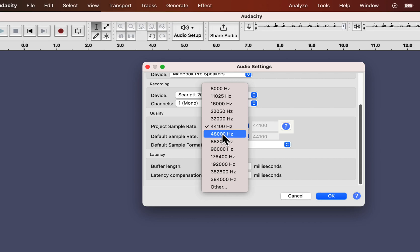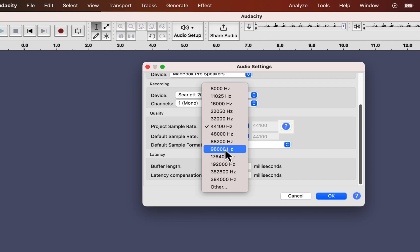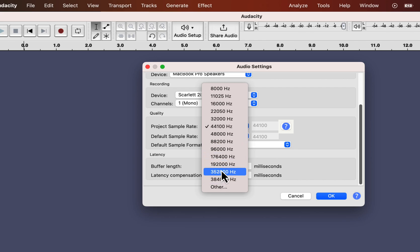However, the opposite is not true. You will not notice any difference in audio quality with a higher sample rate, like 88 kHz or more. Instead, your file size will grow significantly and take up much disk space.